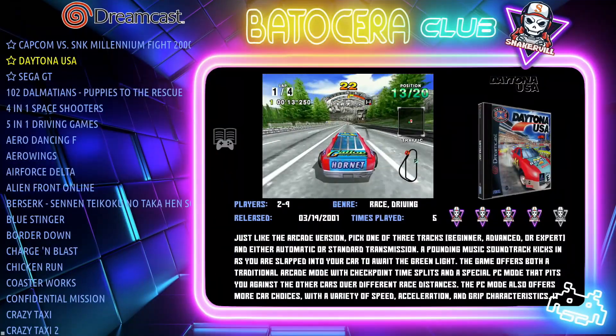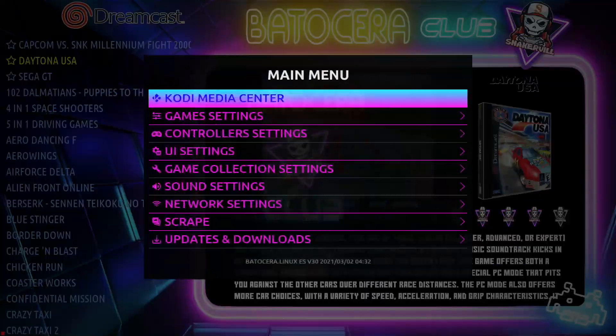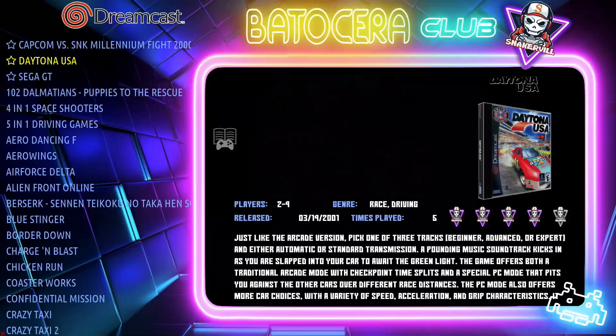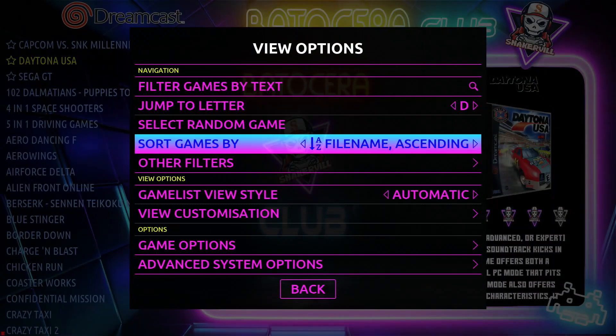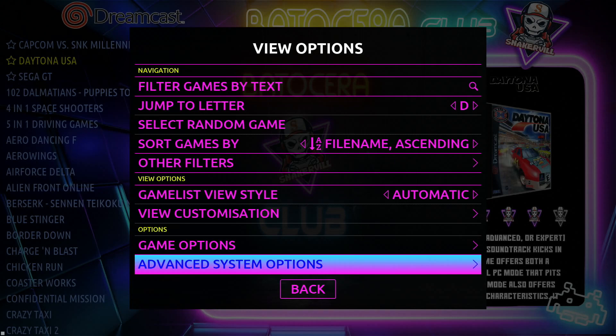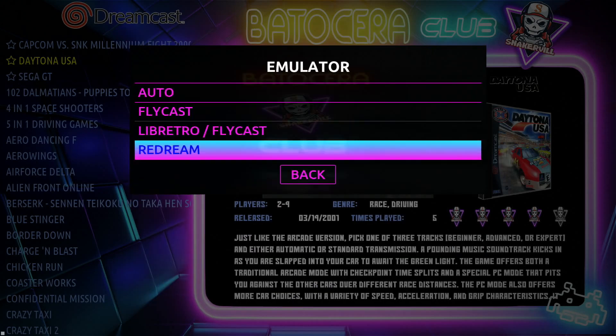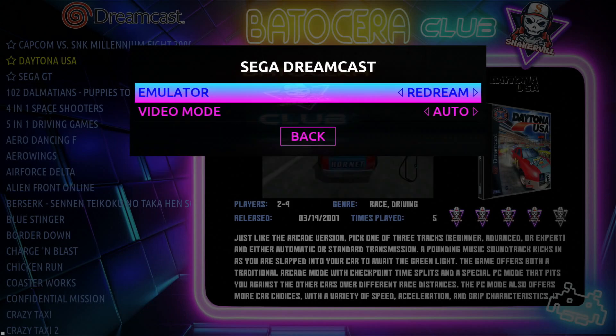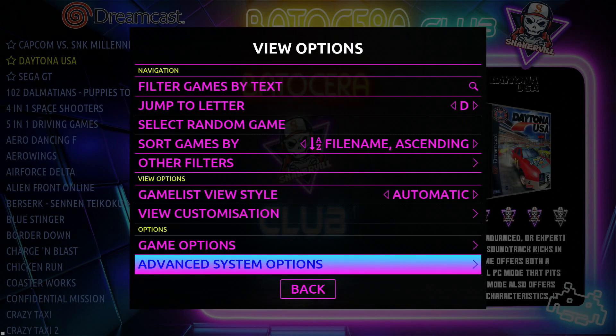The first thing you need to do is press your select button, go to advanced system options, and select Redream. That's done.